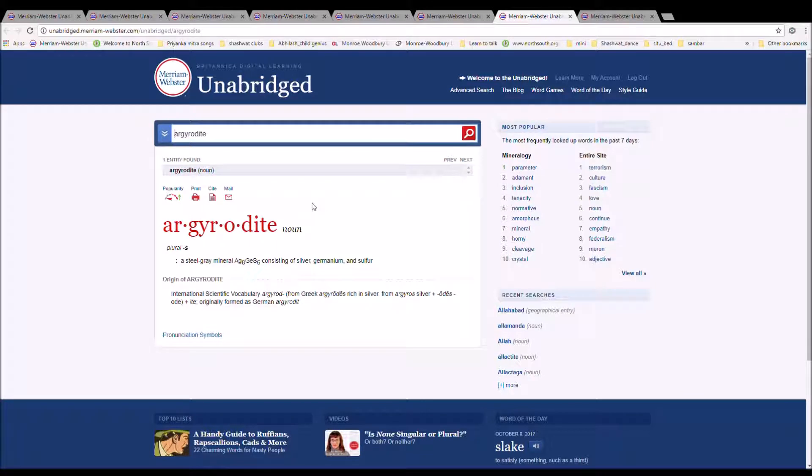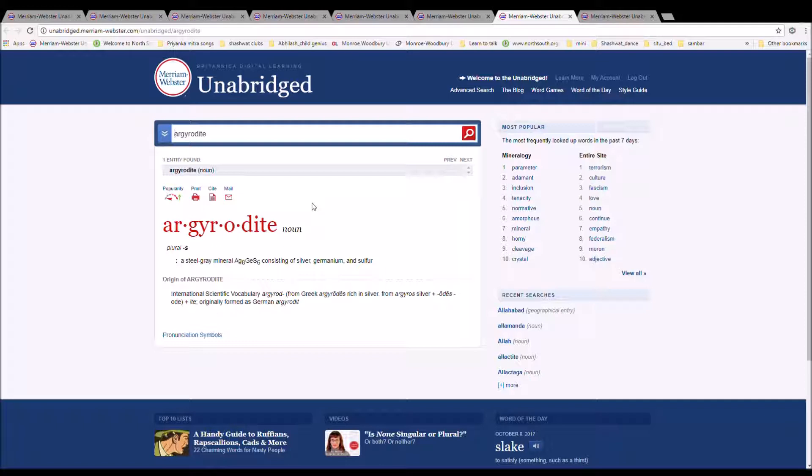The next word is Argyrodite. It is spelled A-R-G-Y-R-O-D-I-T-E. It is a steel-grey mineral, Ag8GeS6, consisting of silver, germanium, and sulfur.